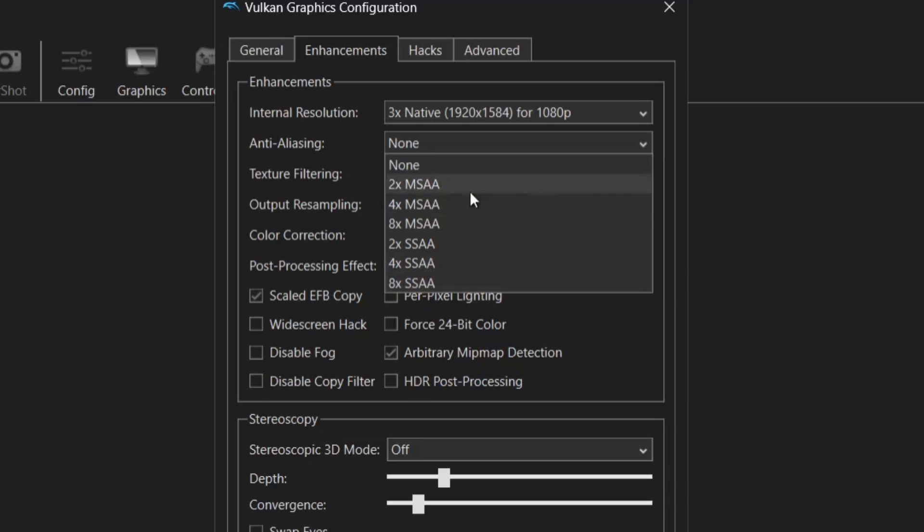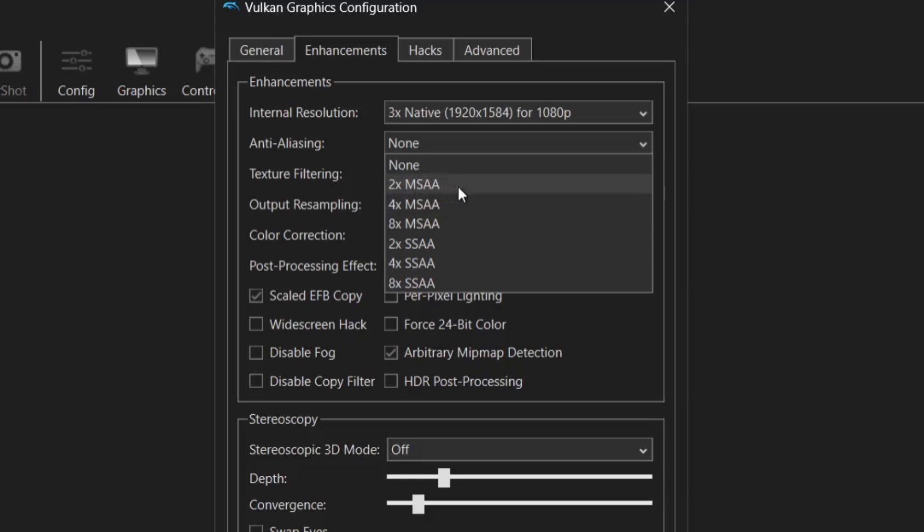So whichever you go for what anti-aliasing is going to do is take away rough edges on textures and gameplay elements. So to smooth things out we apply anti-aliasing. So I'm going to just apply say 2x MSAA.